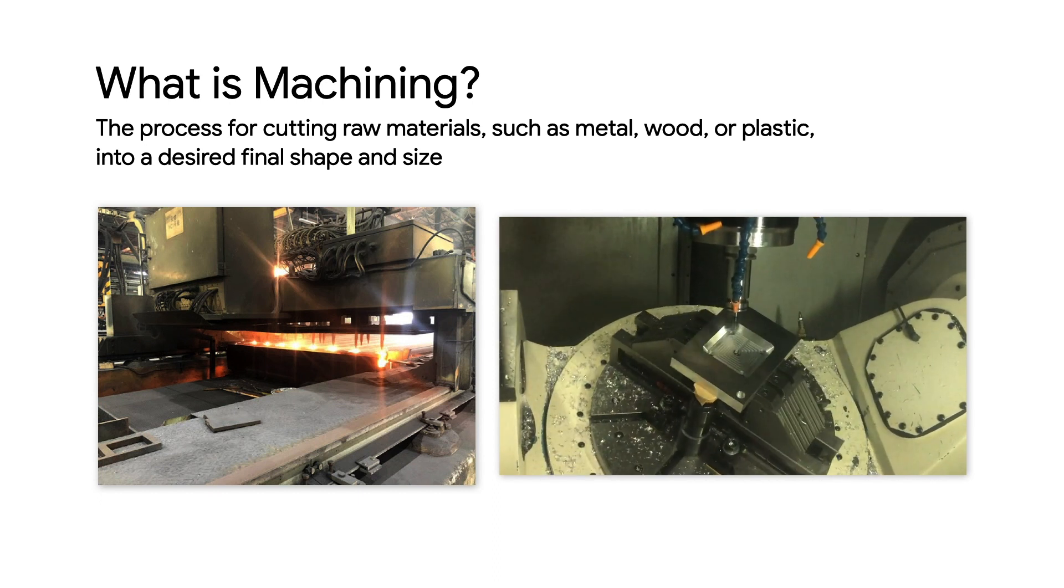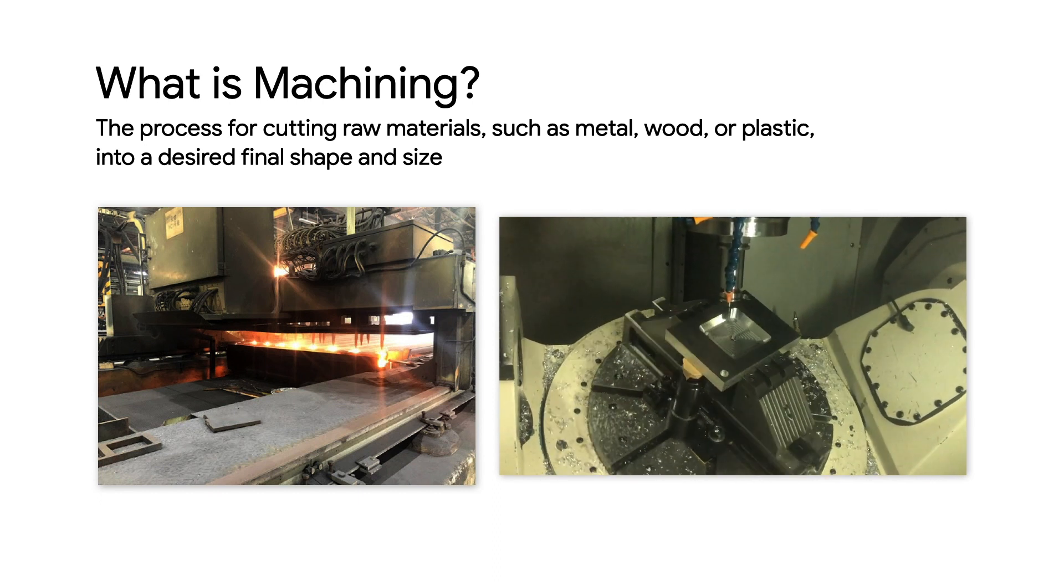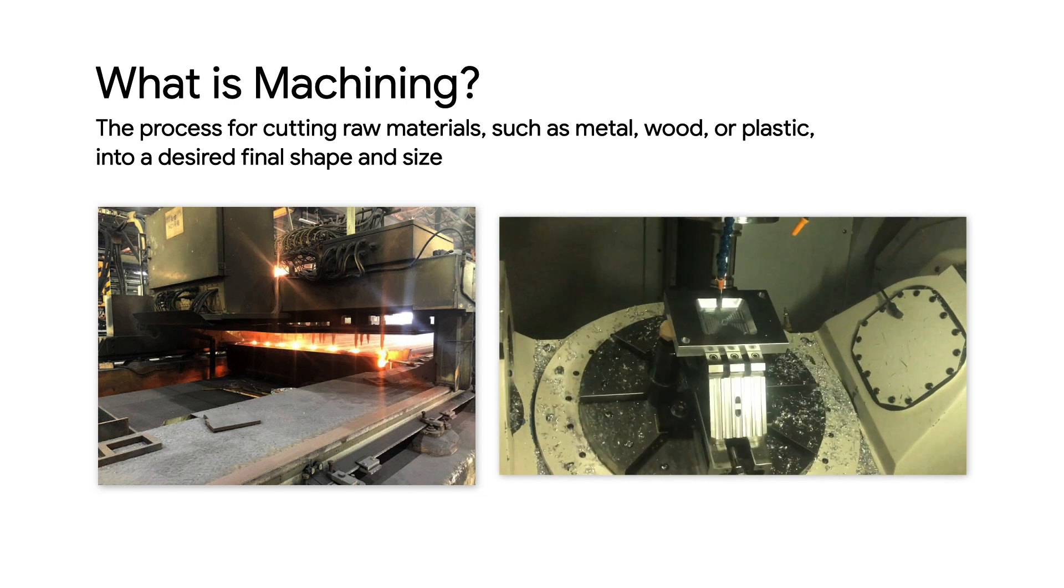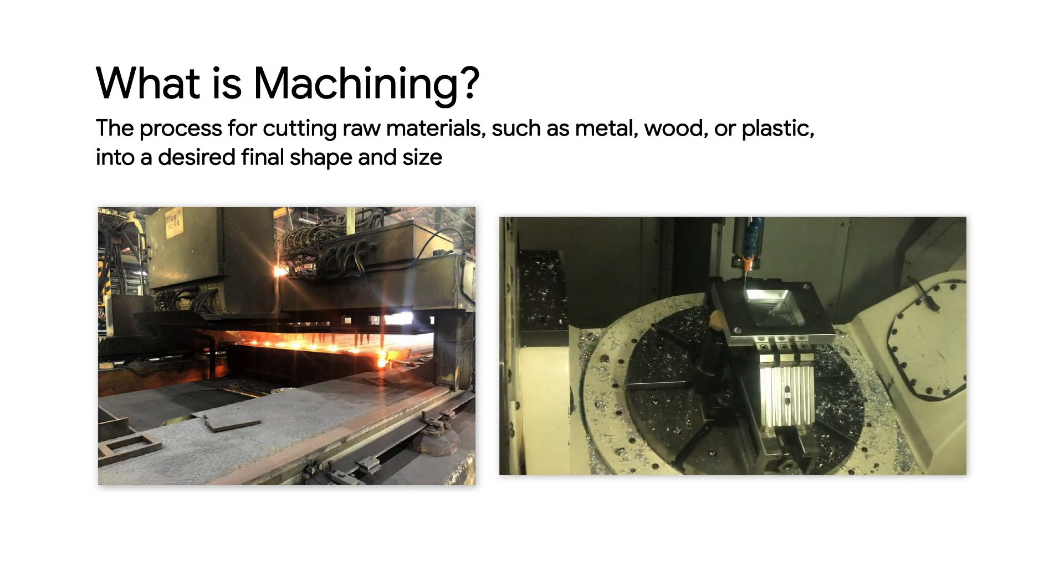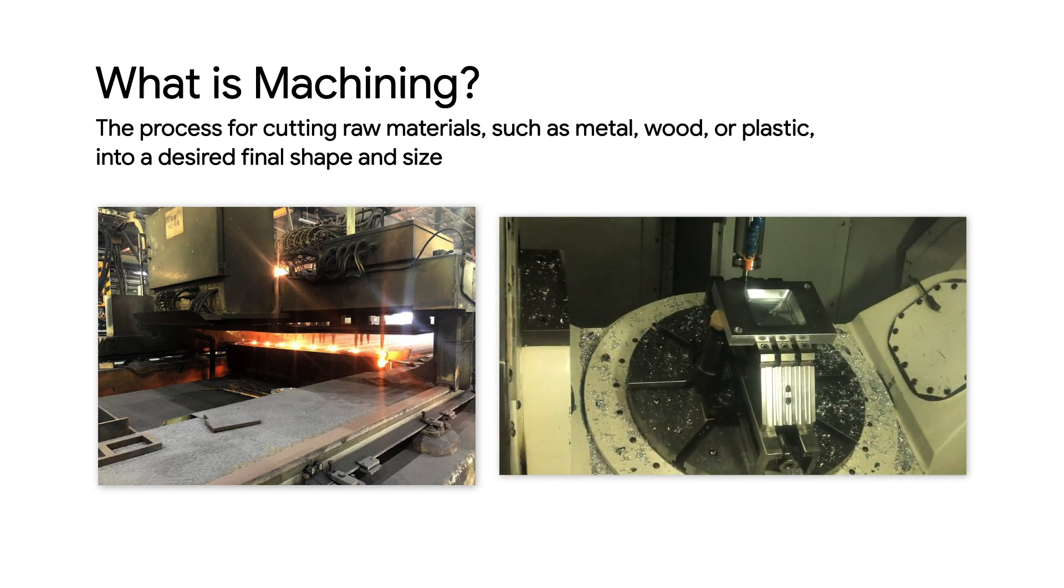Modern machine shops use computer-controlled precision machining tools for operations like cutting, drilling, boring, milling, and so on. Machining is an essential part of the manufacturing industry.